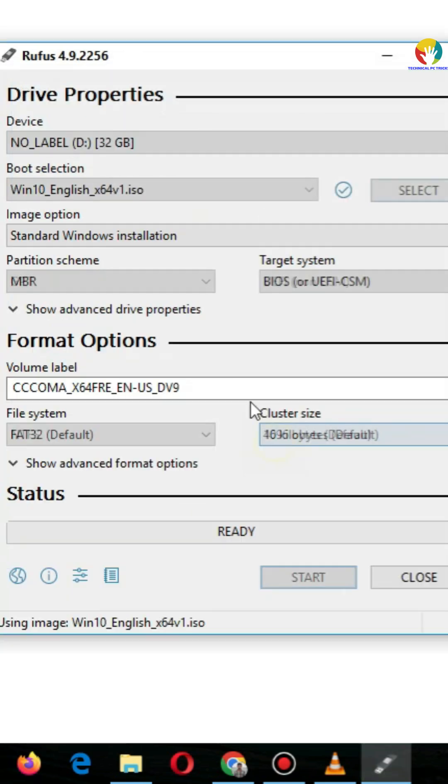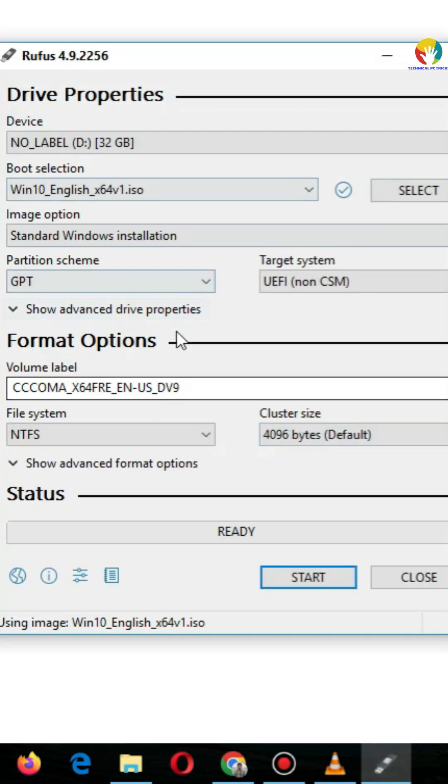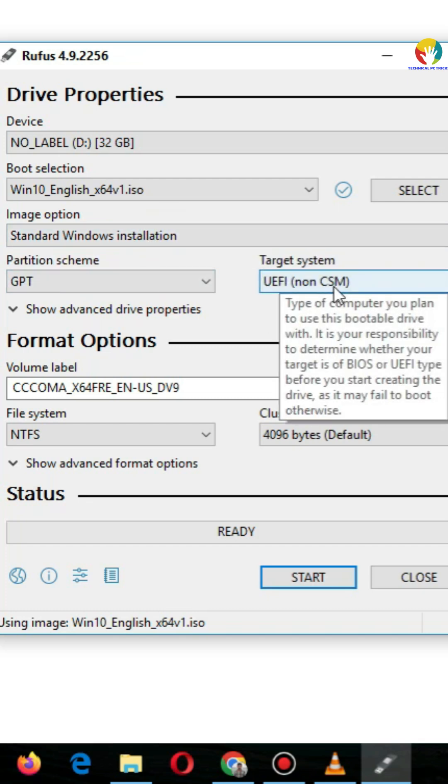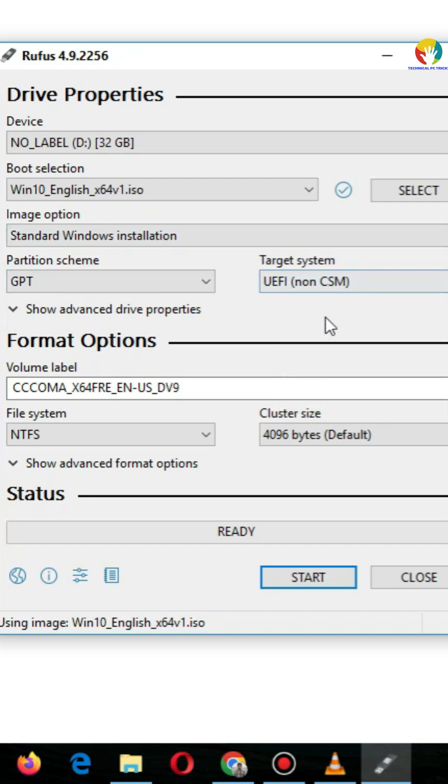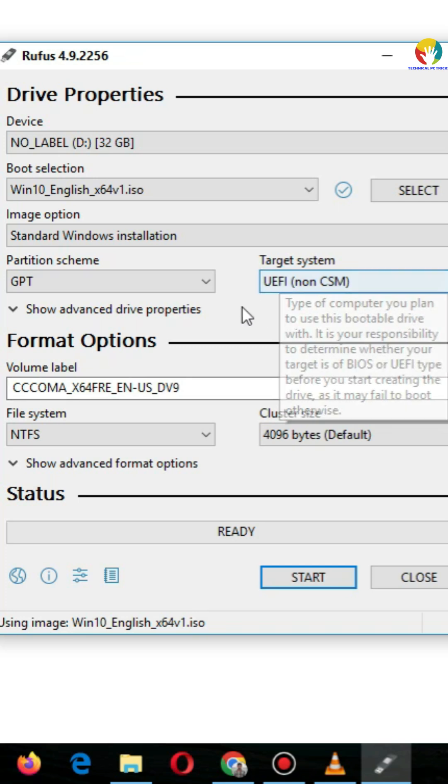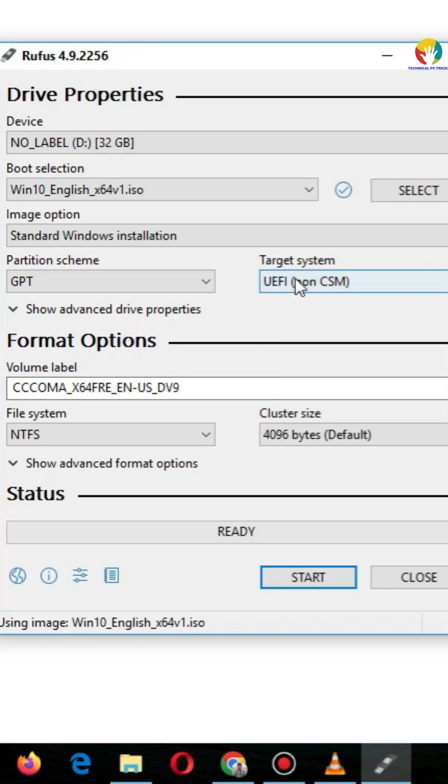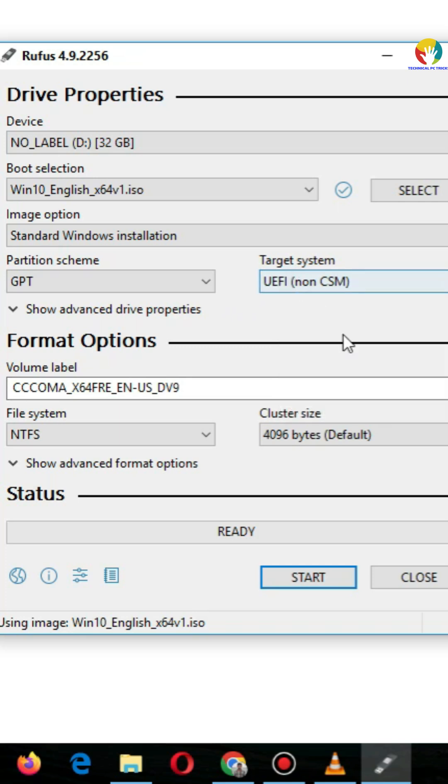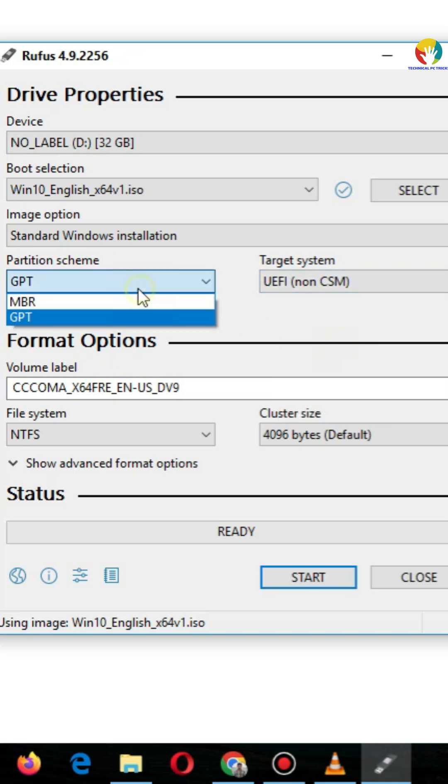Step 3: Bootable USB Setup. Open rufus.exe. In device, select your USB. In boot selection, choose the Windows 10 ISO downloaded from Microsoft's site. Key settings: Partition Scheme equals GPT, Target System equals UEFI. Click Start.